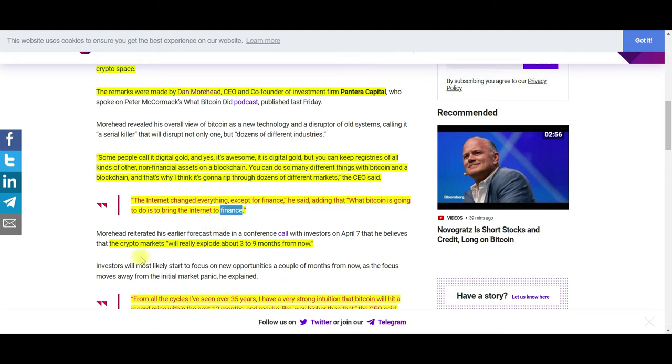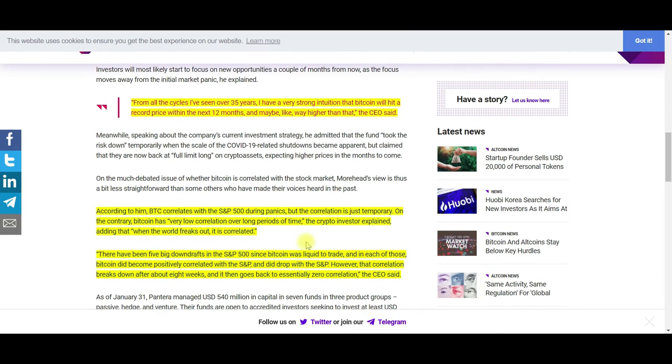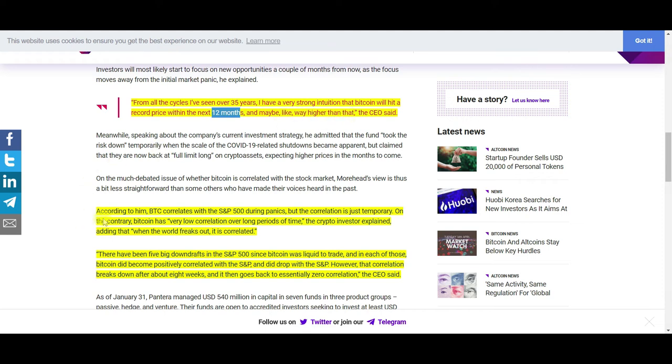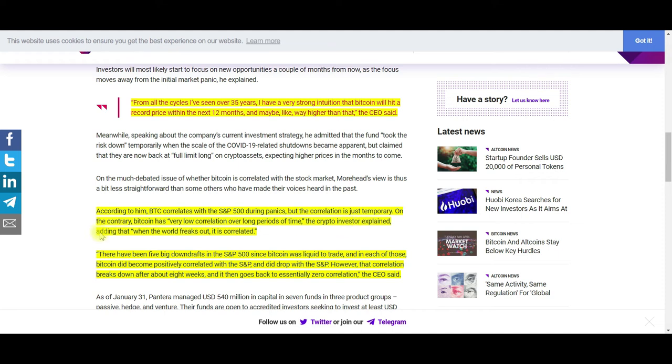The crypto markets will really explode about three to nine months from now. He's very optimistic. From all the cycles I've seen over 35 years, I have a very strong intuition that Bitcoin will hit a record price within the next 12 months, and maybe way higher than that. Bitcoin correlates to the S&P 500 during panics, but the correlation is just temporary.